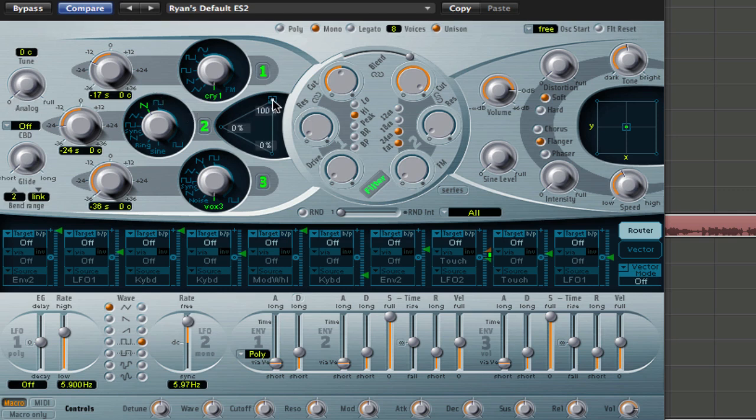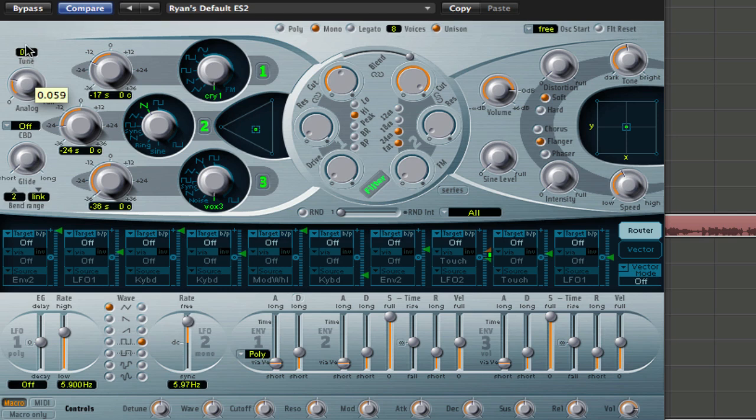Bring your little triangle here. I don't know, basically towards the center. Turn this analog up to about halfway, that's fine.